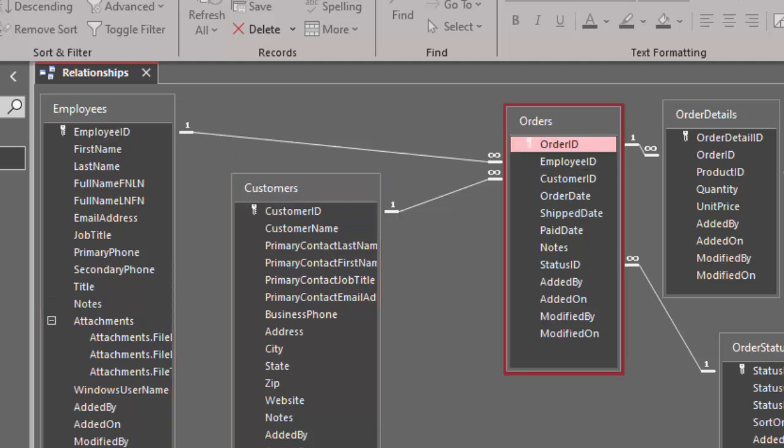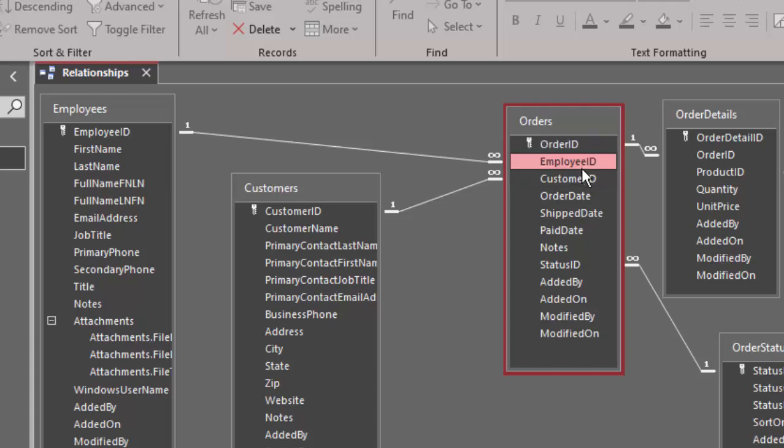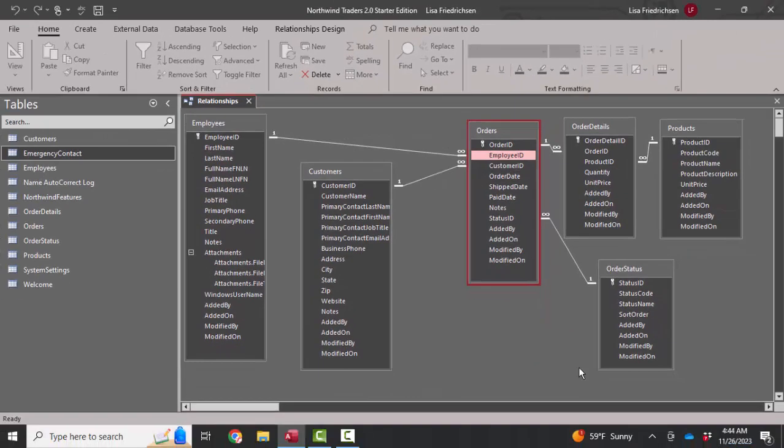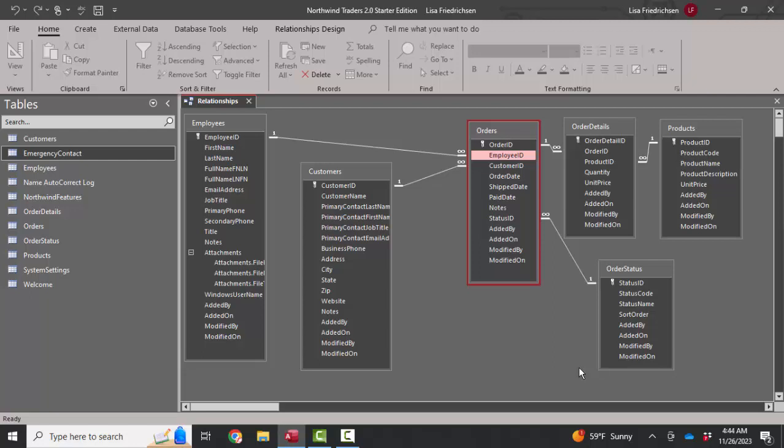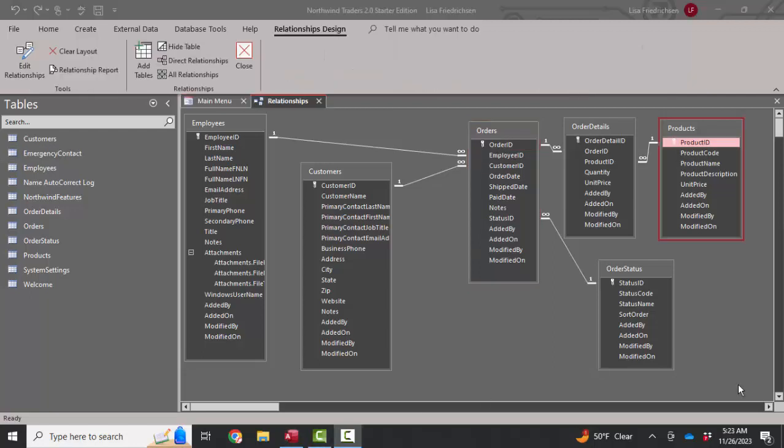So business rules here are telling me that we probably have customers just calling in and making orders, and whatever employee is free on the phone is taking the order. So again, is this right or is this wrong? It's based on your business rules. And knowing your business helps you set these relationships up correctly. Thank you.